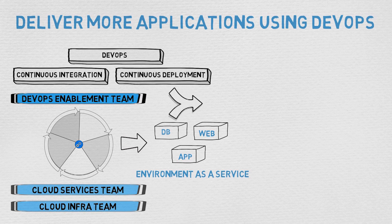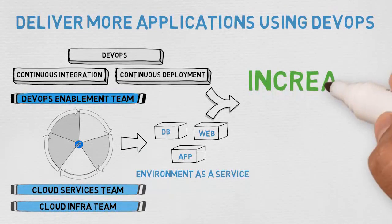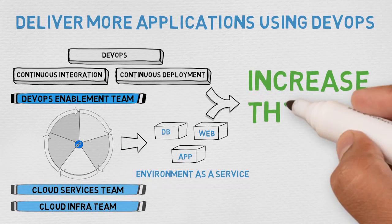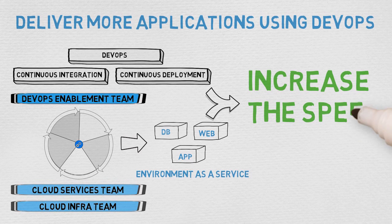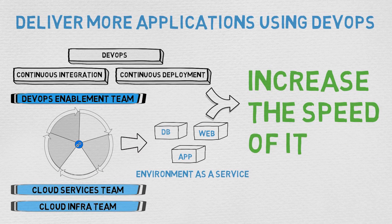By delivering more applications using DevOps and by delivering new PaaS services faster, you can increase the speed of IT.